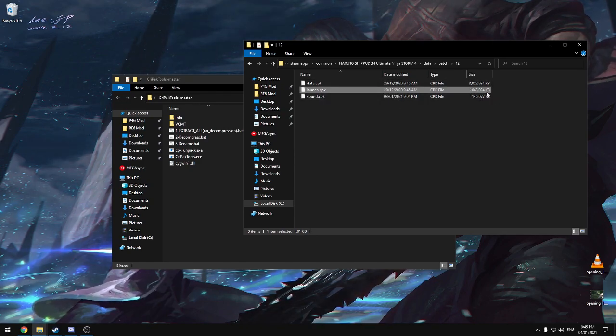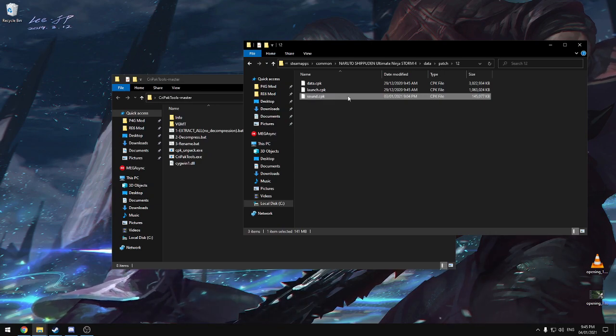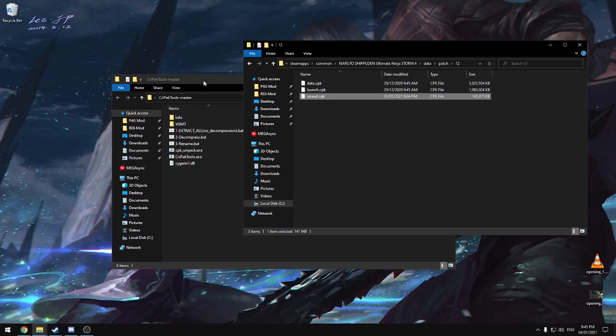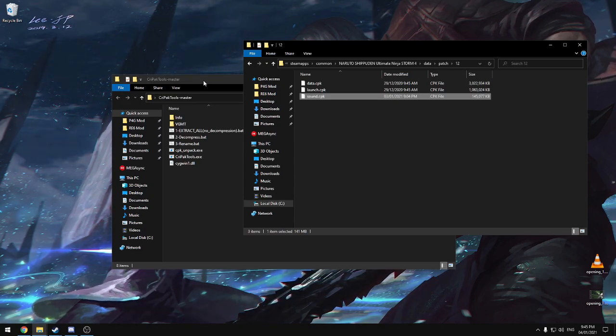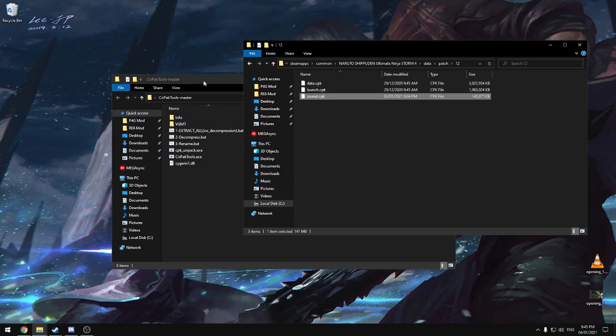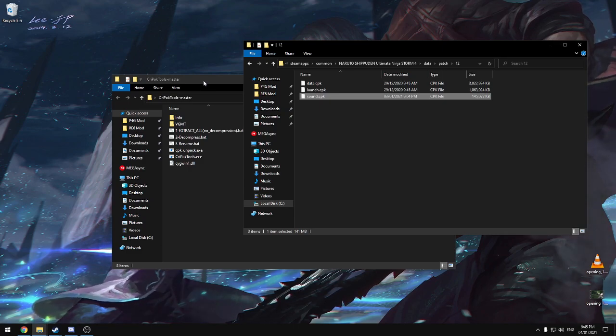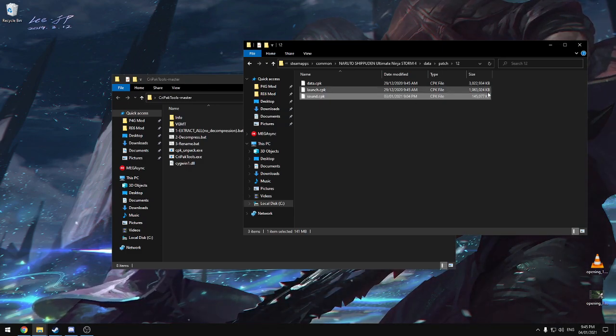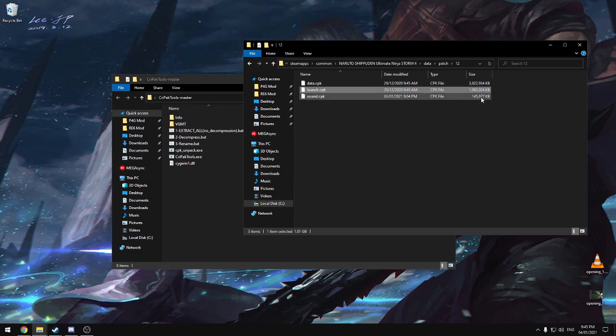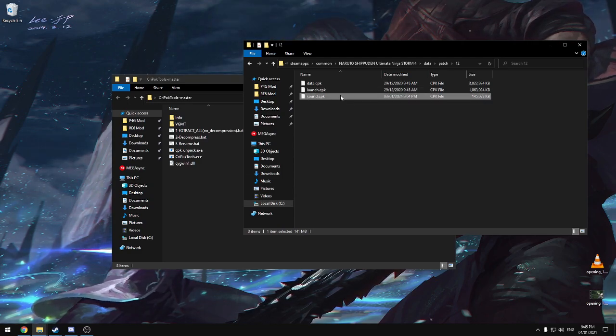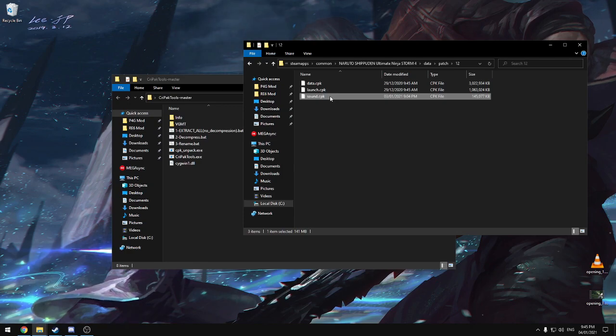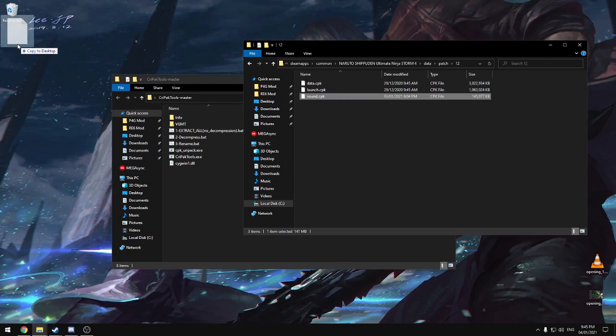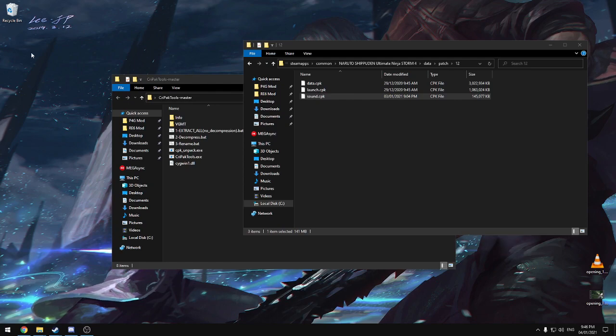And the file that actually has the opening in it is launch.cpk. Now as you can see, that's one gigabyte. So we're going to use sound.cpk instead, which is almost 10 times smaller. Which means that the process is a lot faster. And if you end up sharing this mod that you make online, people don't have to download a one gigabyte file. So we're going to, first of all, we're going to make a copy of this as a backup.